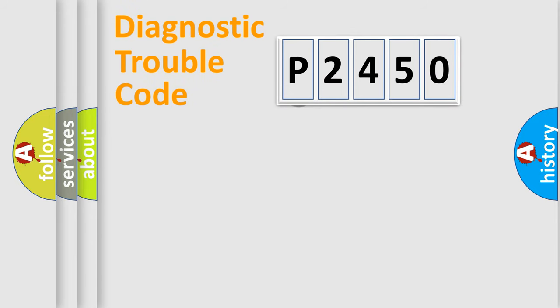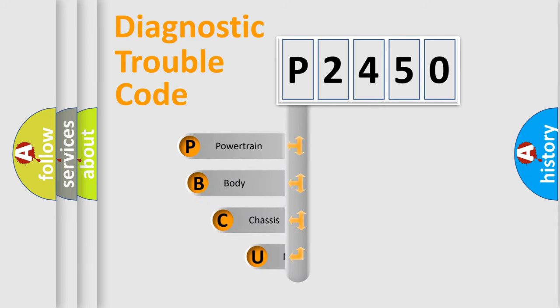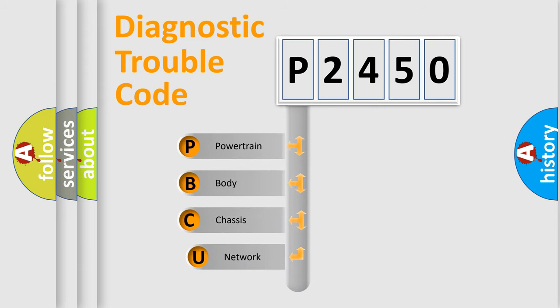First, let's look at the history of diagnostic fault code composition according to the OBD2 protocol, which is unified for all automakers since 2000.